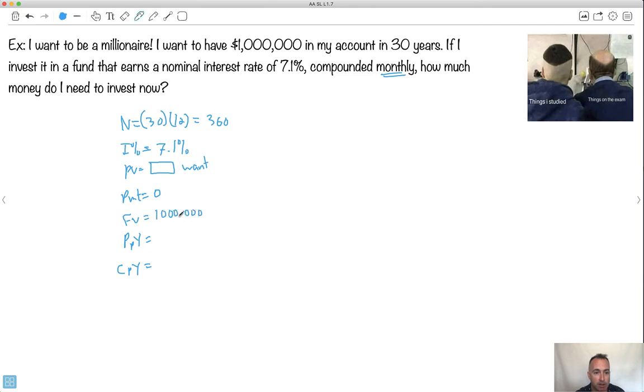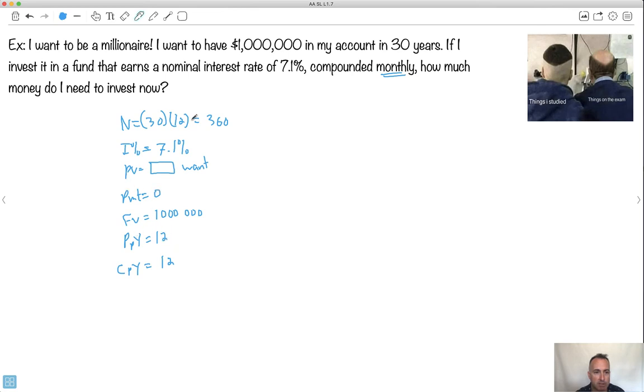Now, I know the compounding periods per year is 12, because it's done monthly. But that means this here also has to be the same. So even though I'm not making any payments, I make that 12, just like I made that one right there, 12 as well.